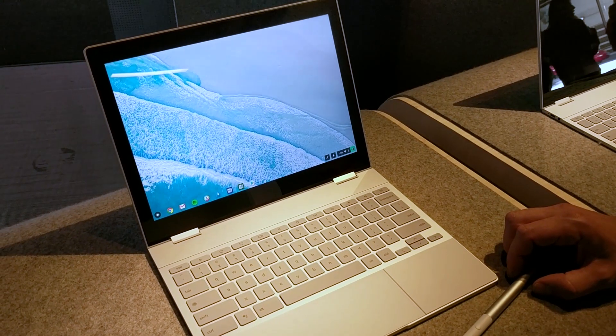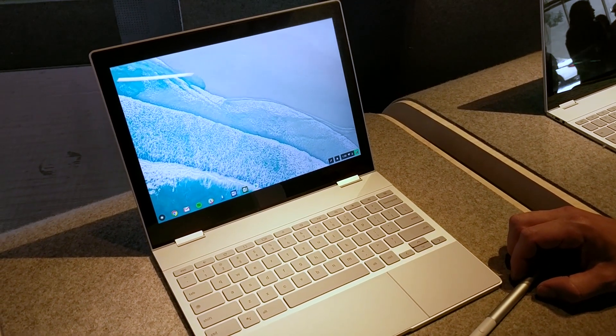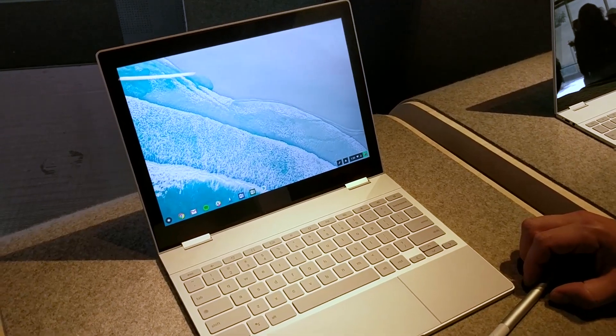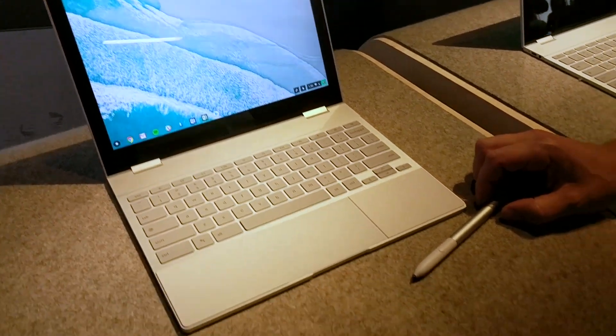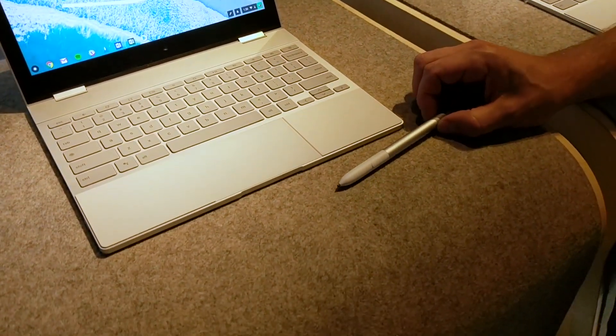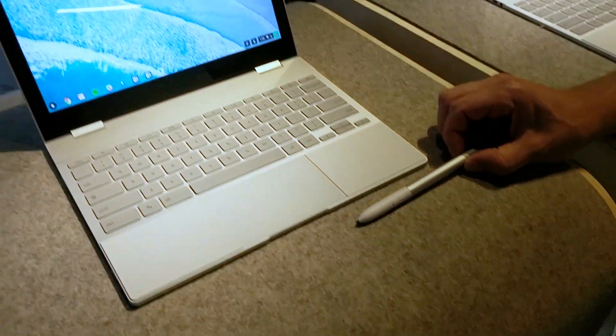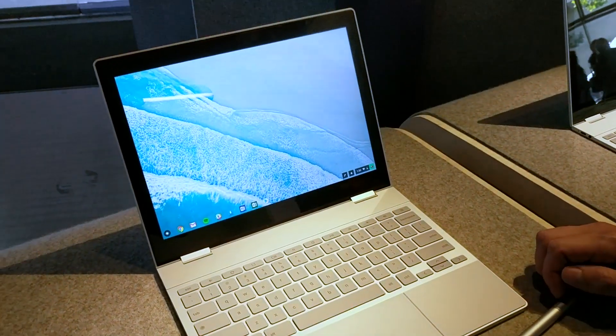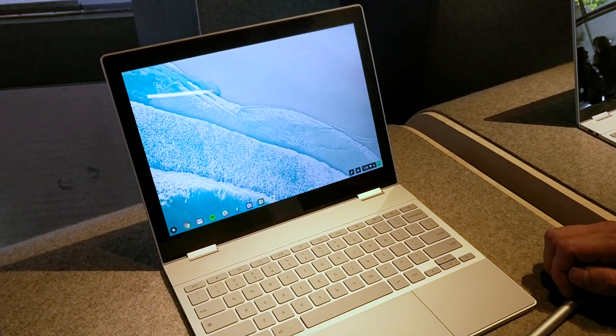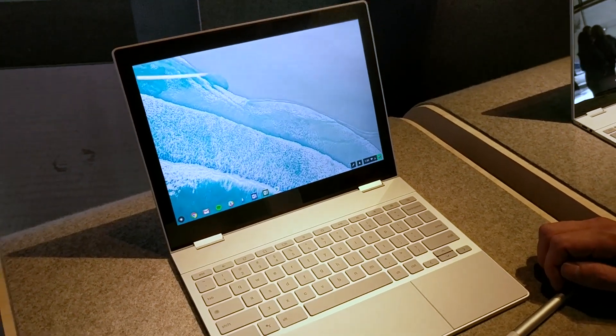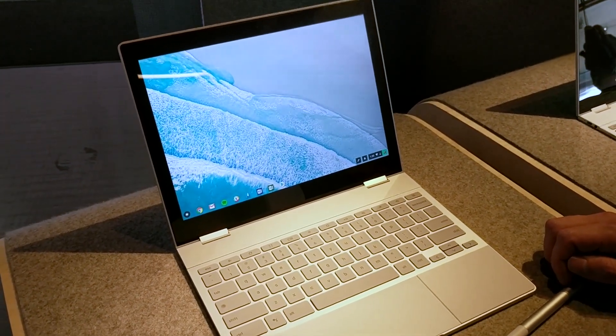Hi everyone, it's Julian from Digital Trends and we're here with the Pixelbook and the Pixelbook pen right there you can see. The Pixelbook is a Chromebook and it's Google's latest Chromebook.